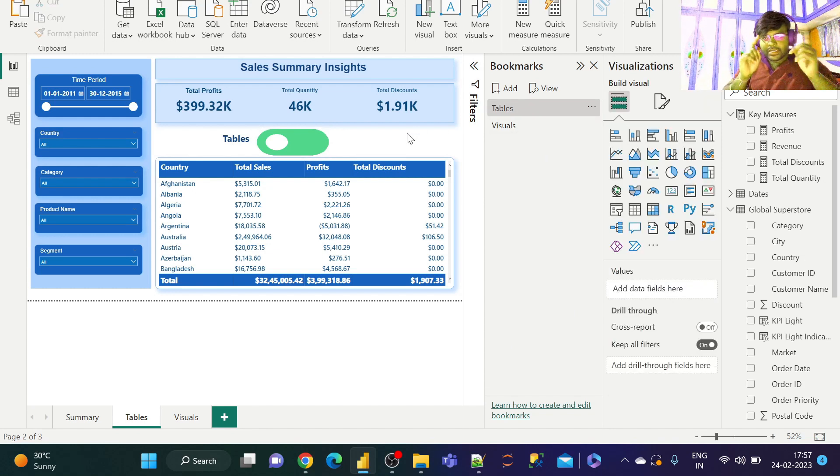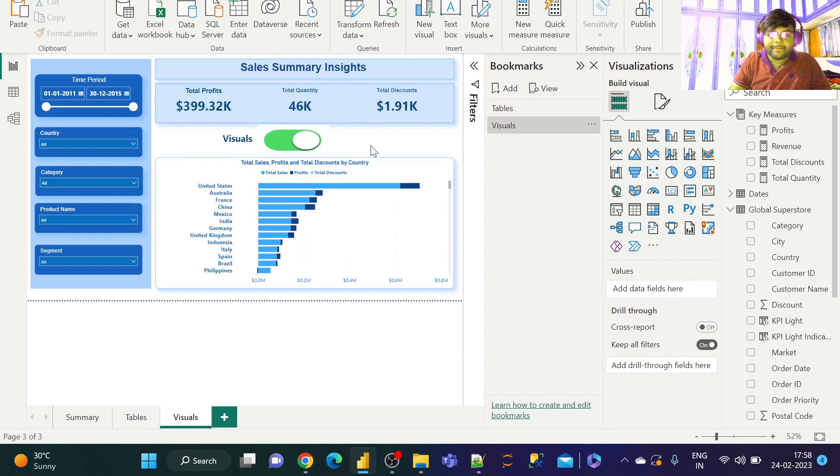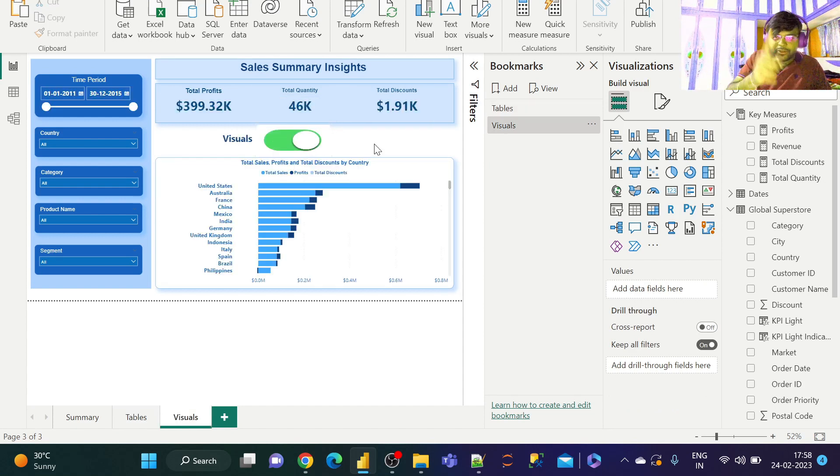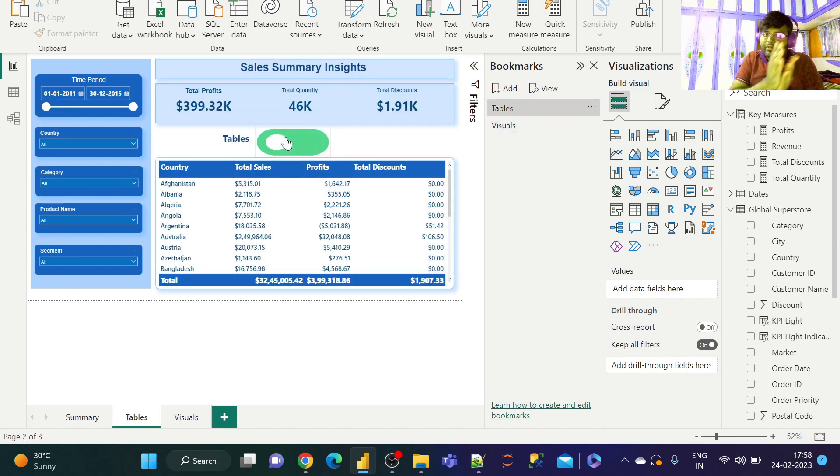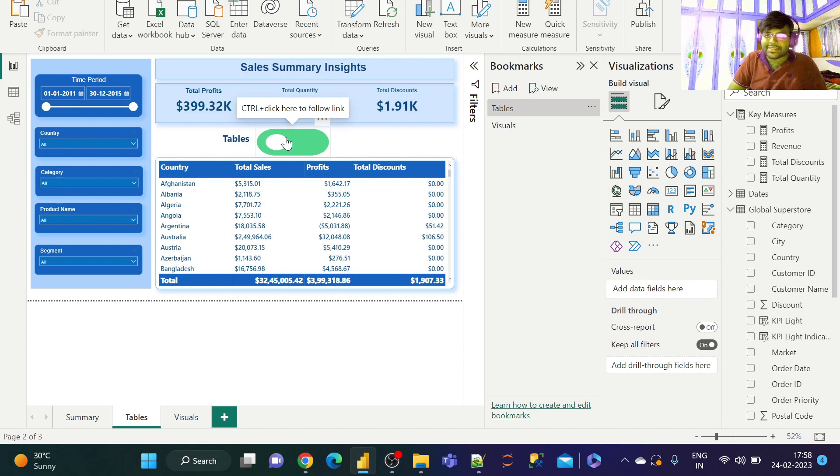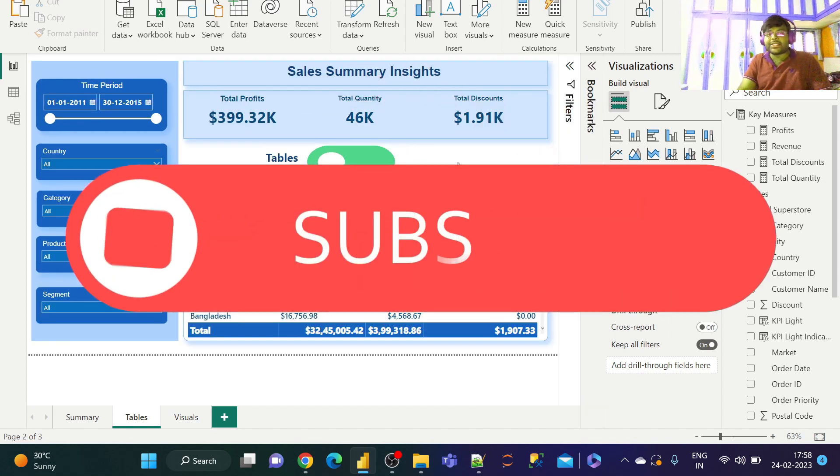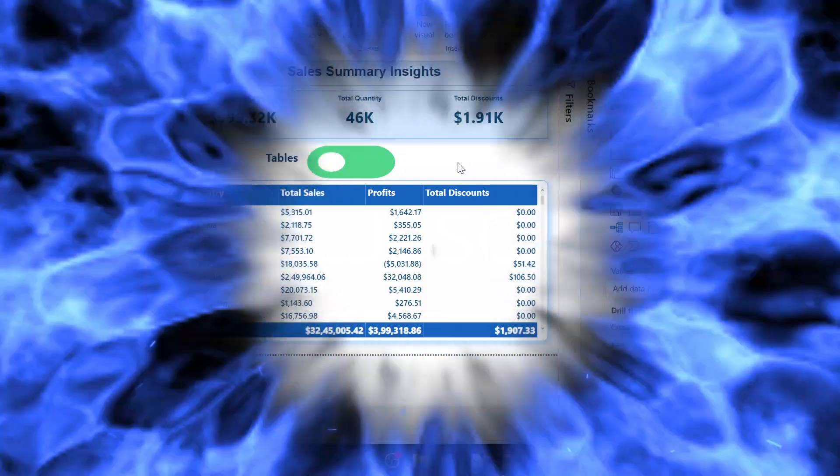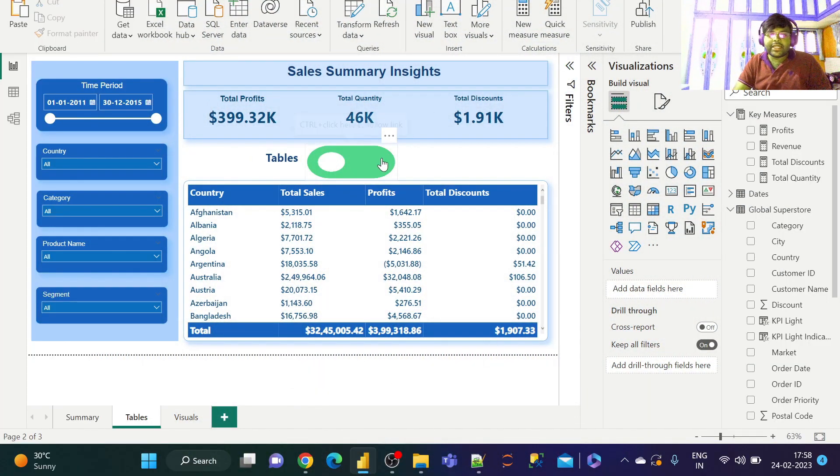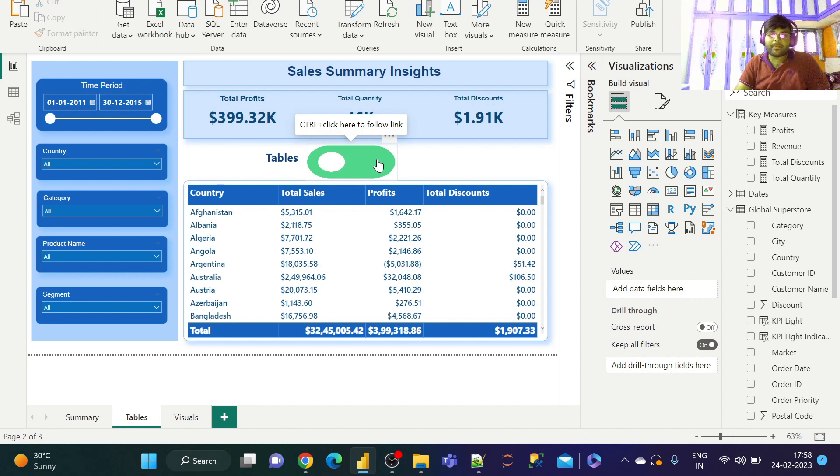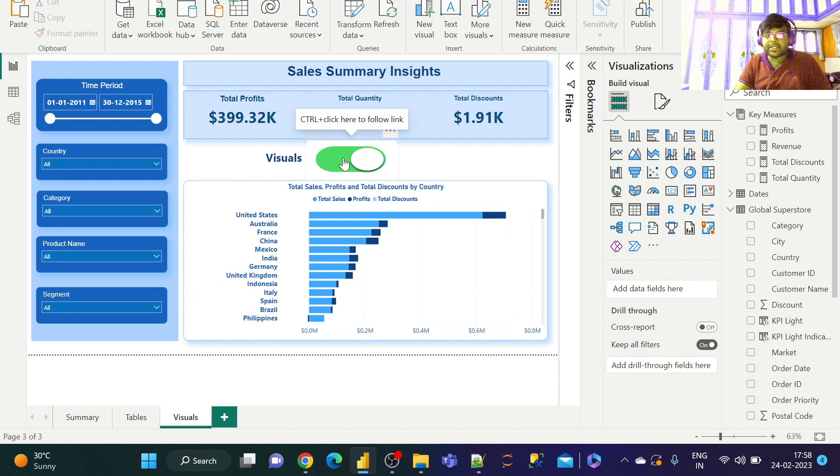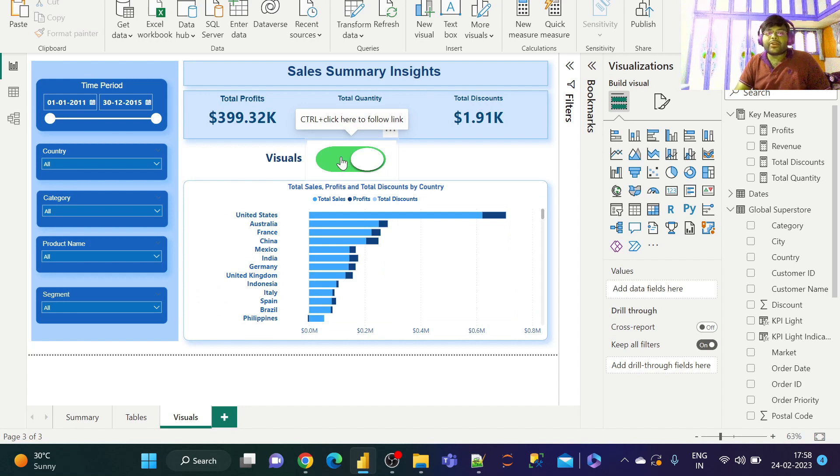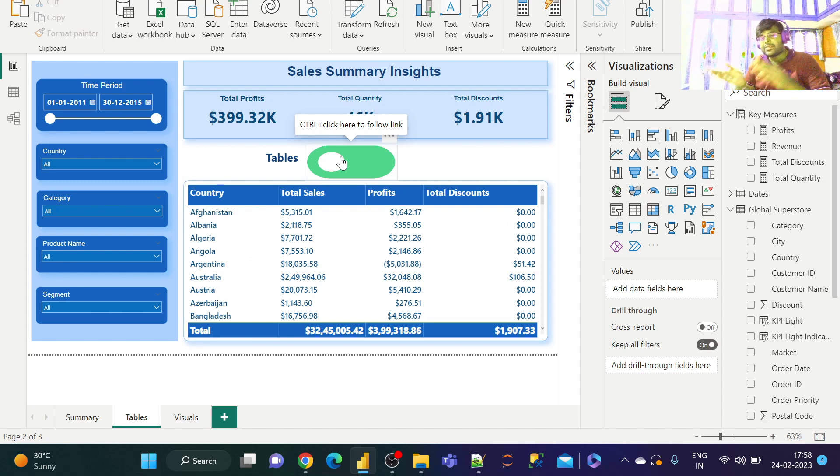Now let us go ahead and verify. So if I click on this, we come to Visuals with a bar chart. Similarly if I click on this, we navigate to Tables. Got it guys. Our job is done. Our intention is to go to the Visuals tab, so click on this button, we go to the Visuals tab. Similarly click on this button, we go to the Tables tab or the table visuals.